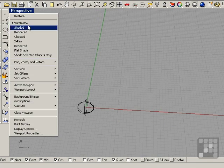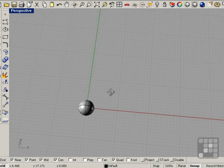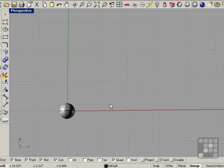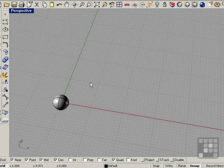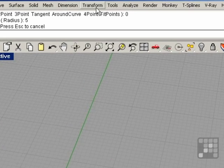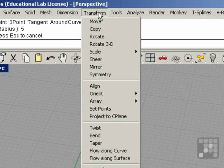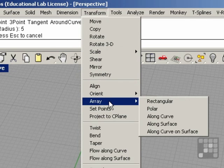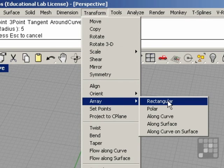Go ahead and shade this in — we have our sphere. I'm going to draw a collection of spheres, or an array of spheres, in a rectangular grid fashion. If I go to Transform and Array, you can see we have Rectangular.